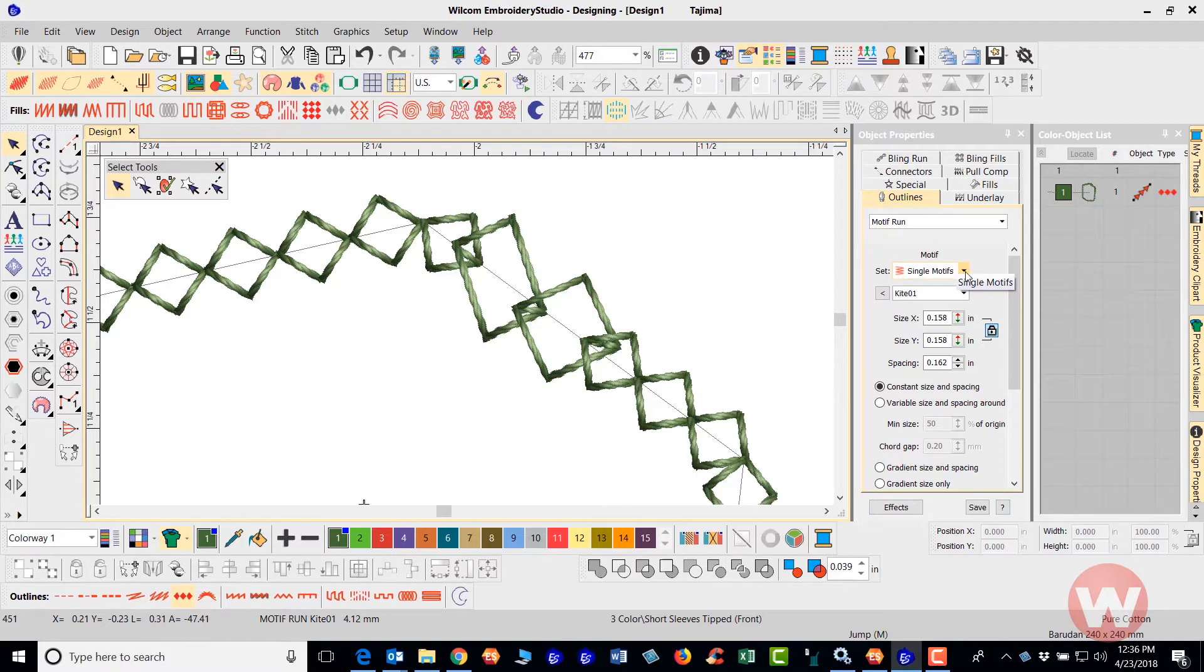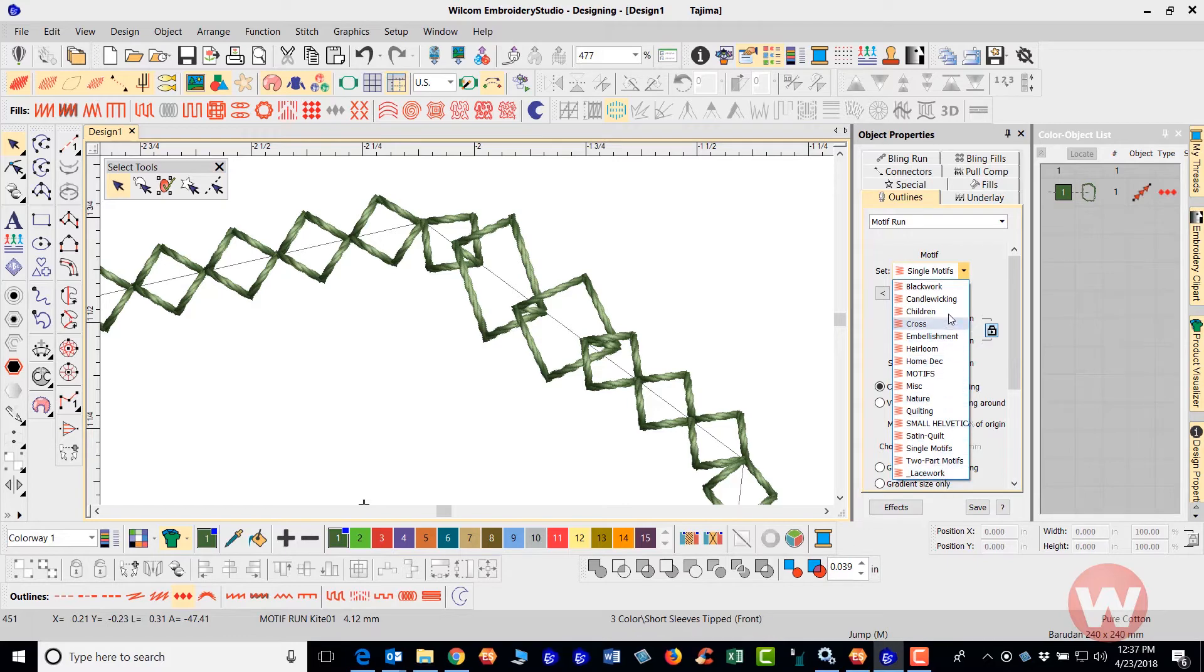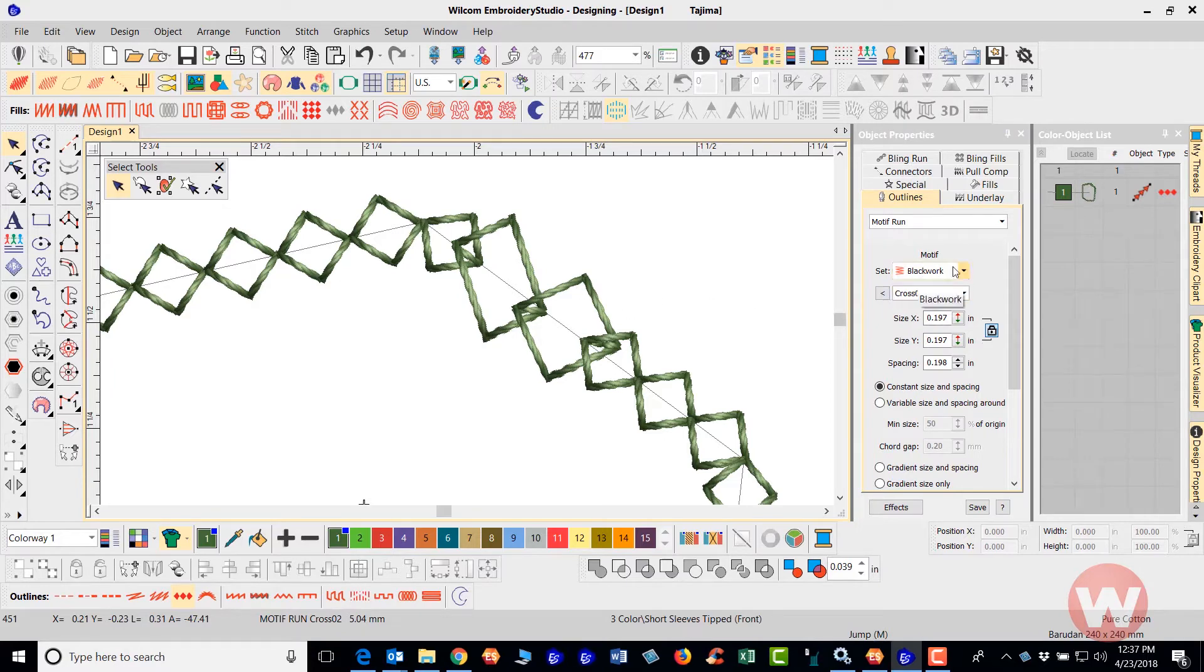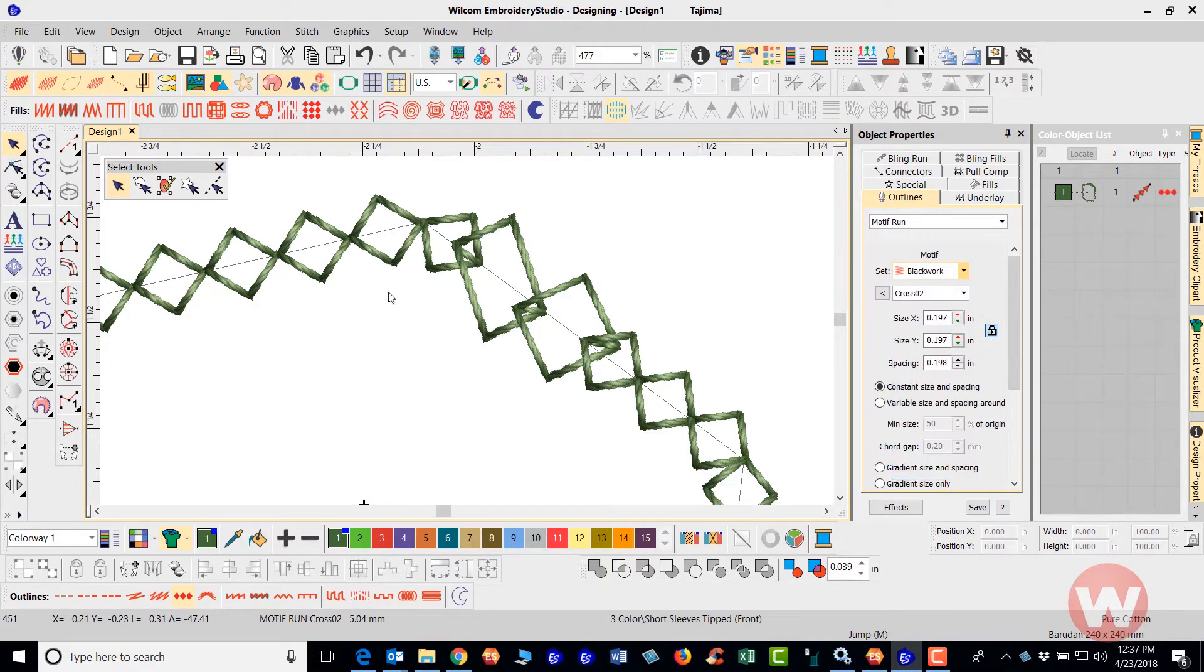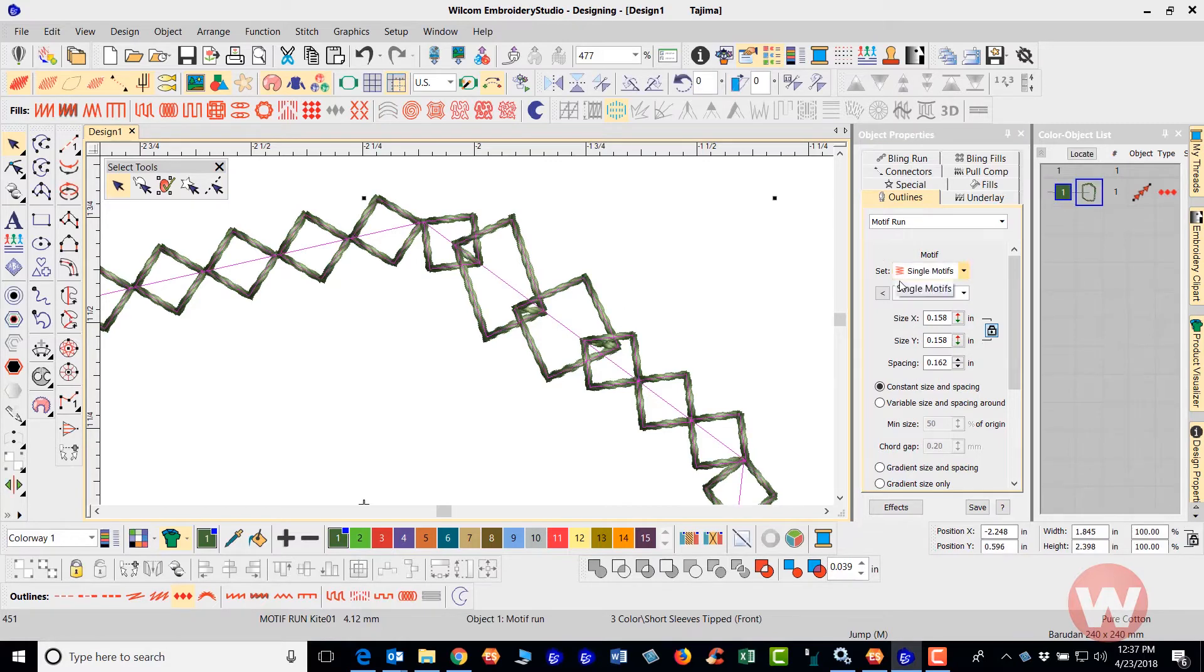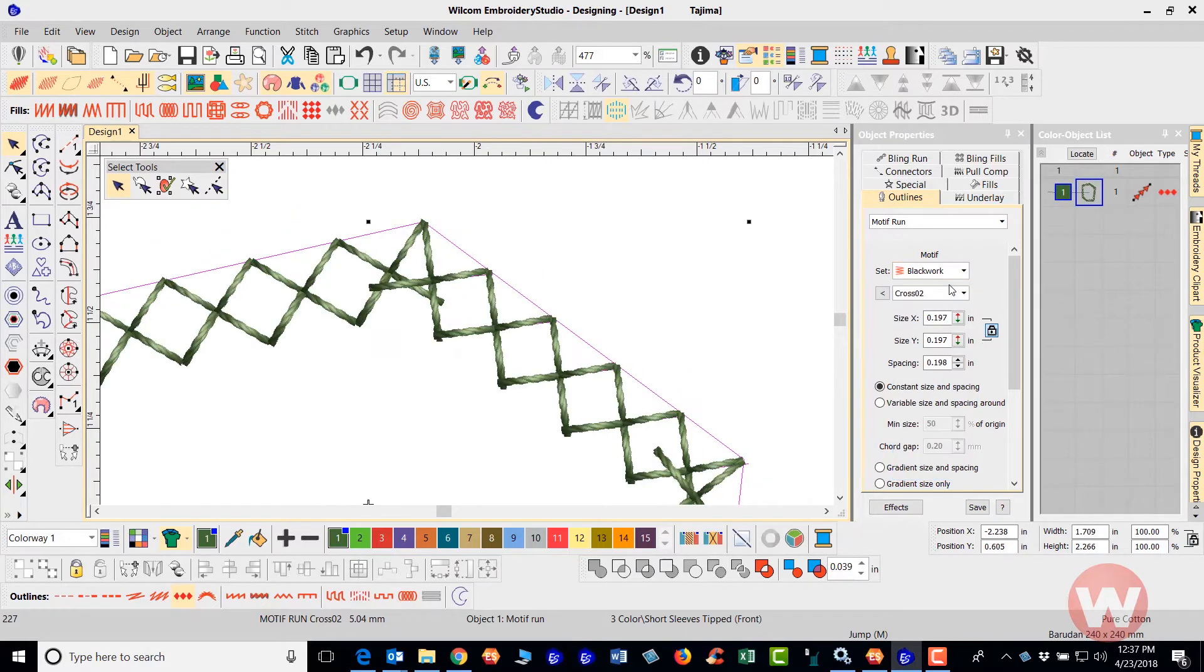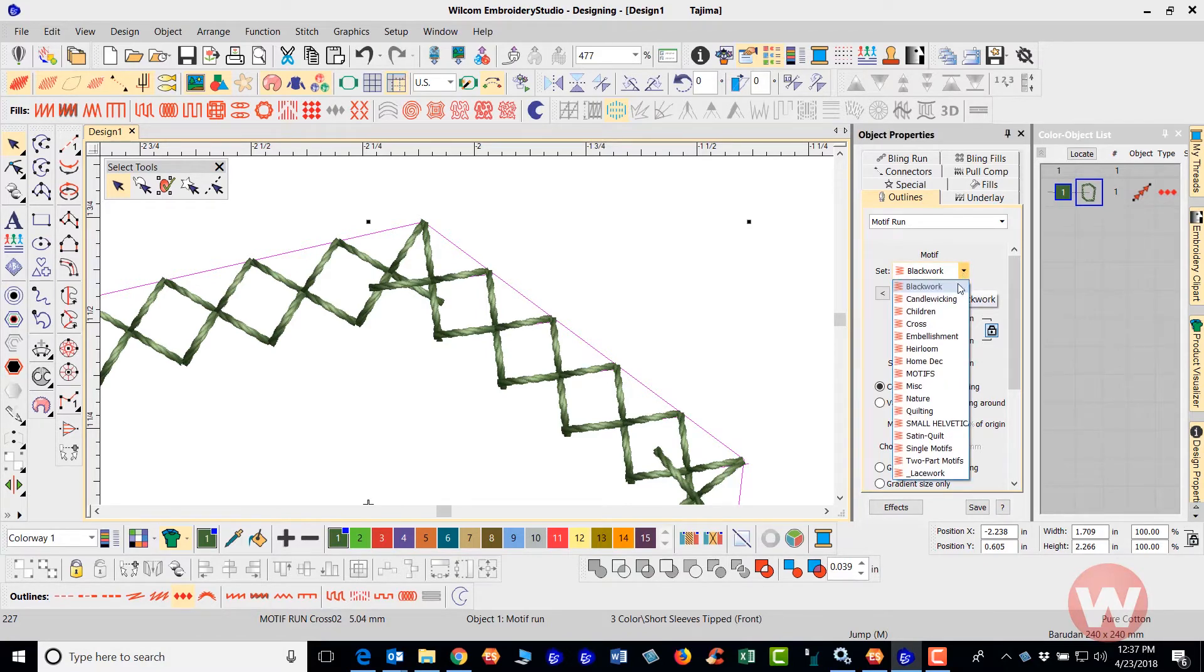And I can do that by clicking the down arrow here. It gives me a list of items here to select from the first one here is called blackwork, which is what we have on the screen here. Select, hit this on the screen. Here is going to give me that and it's going to change the appearance of the fill type. The next one is going to be the candle wicking and that's going to look like this.